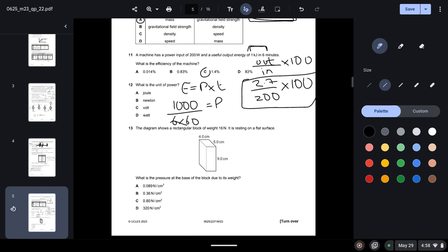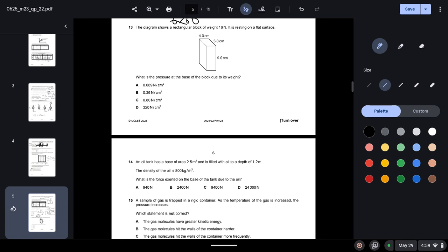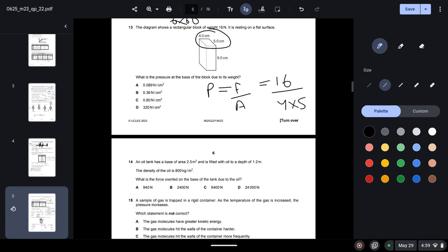Question twelve: the unit of power is the watt. Question thirteen: a rectangular block of weight 16 N rests on a flat surface. Pressure = force / area. The area of the base is 4 × 5 = 20 cm². Pressure = 16 / 20 = 0.8 N/cm² — option C.